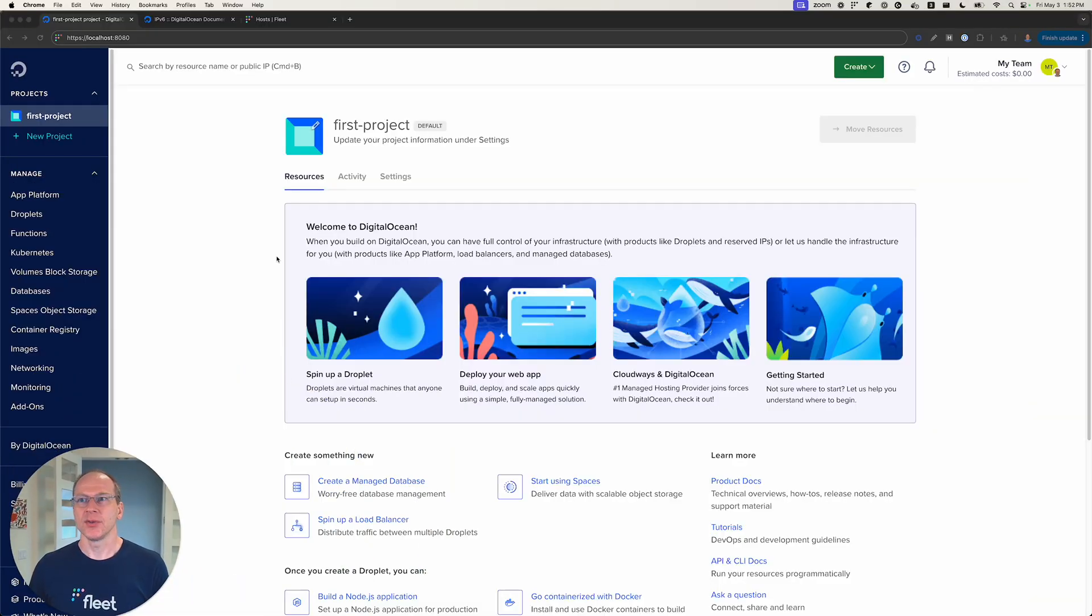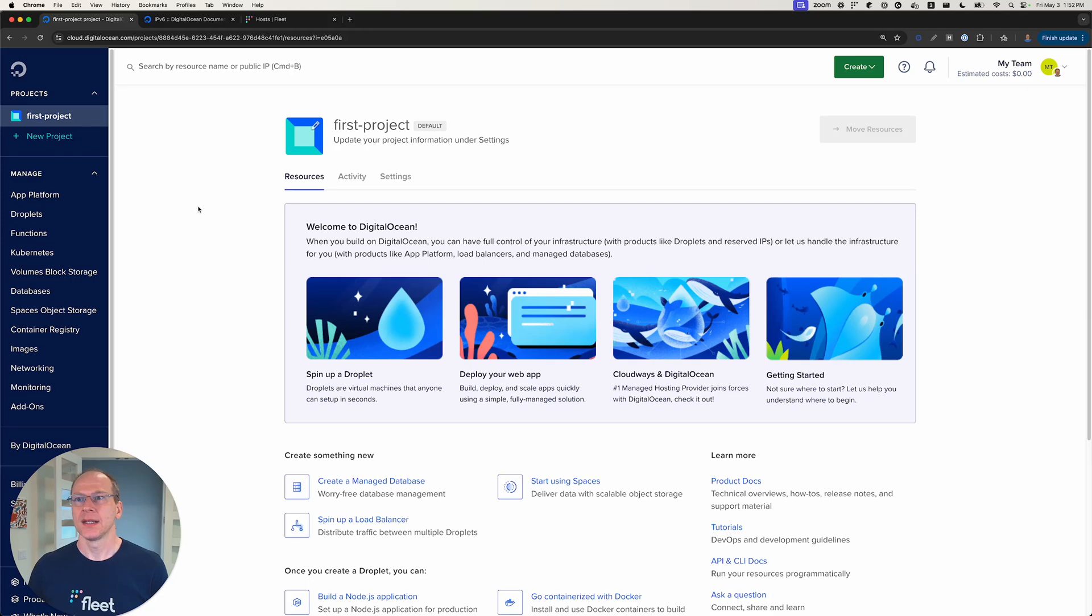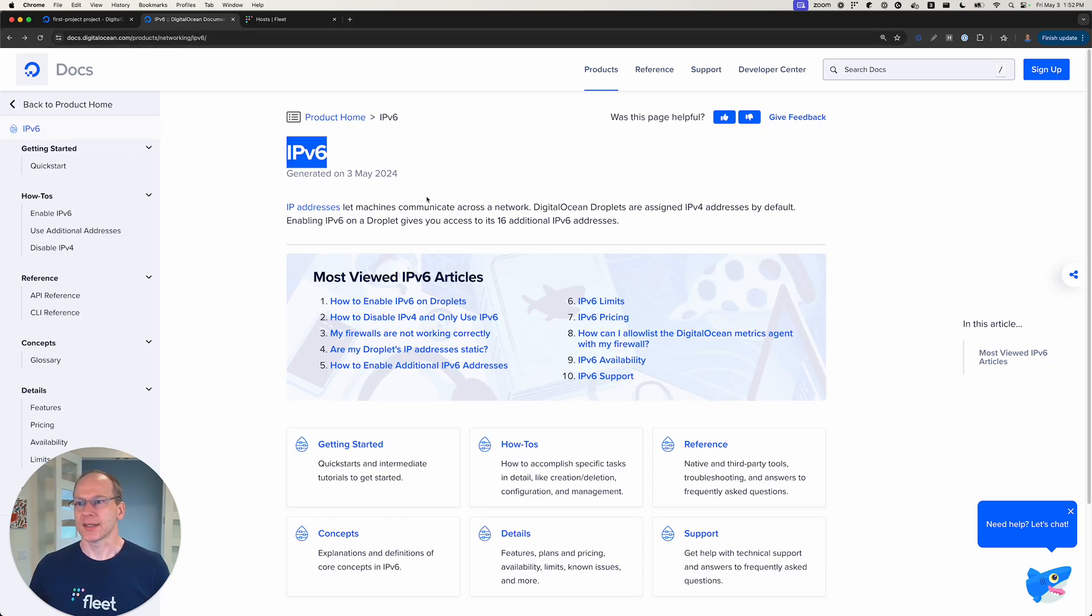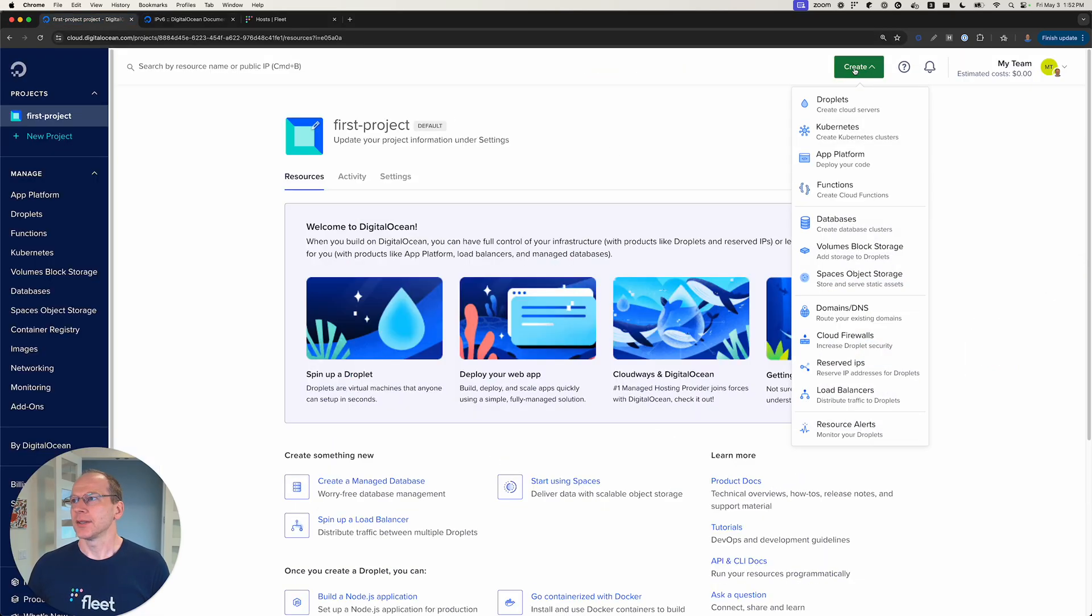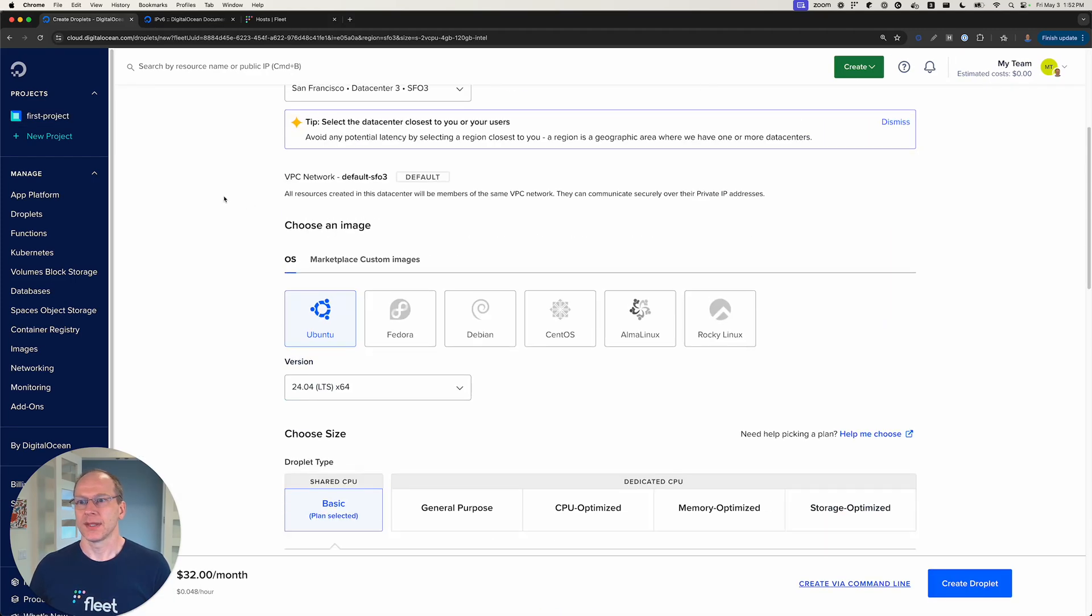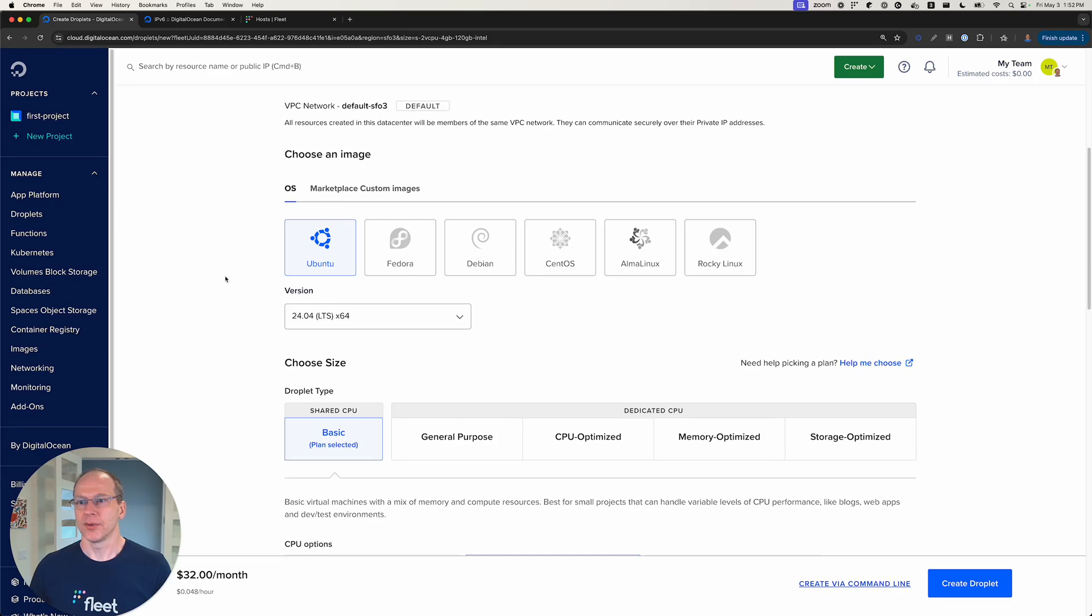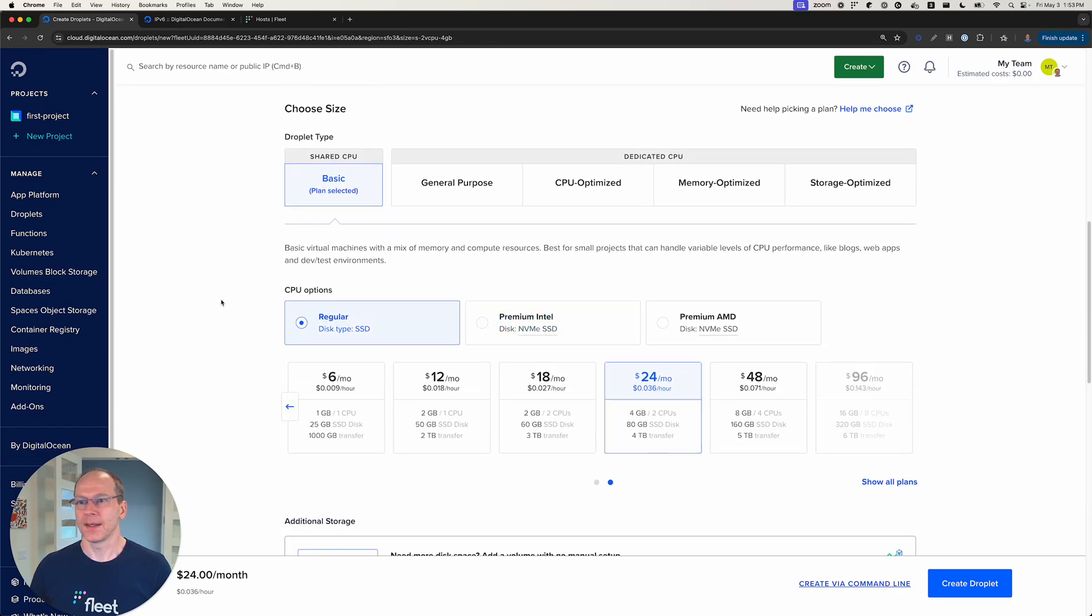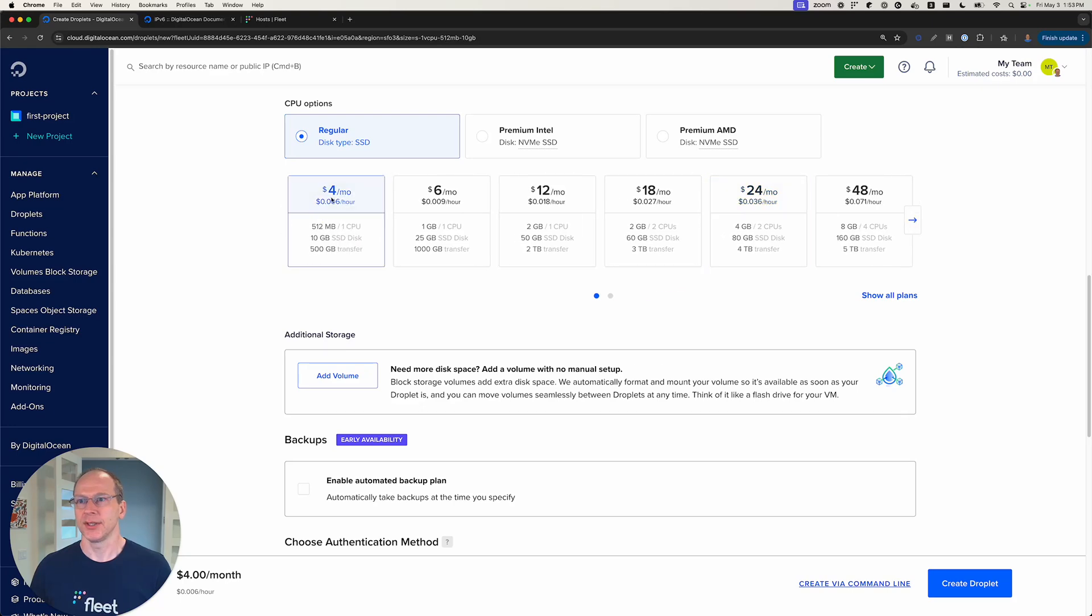We're going to use DigitalOcean for our VM and we're going to be following some of the documentation here in DigitalOcean IPv6. Let's create a droplet, Ubuntu 24.04, and let's just pick the lowest tier here.